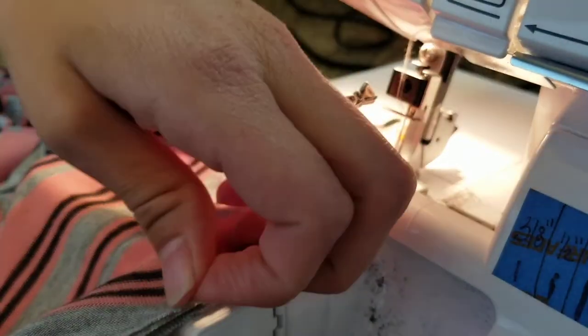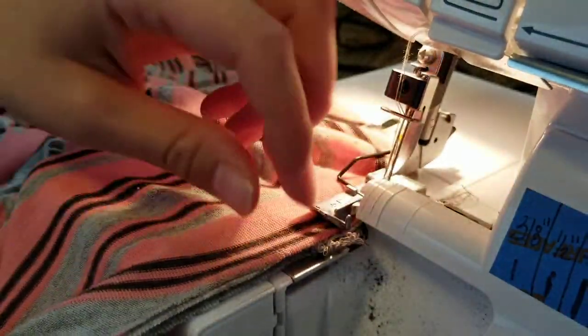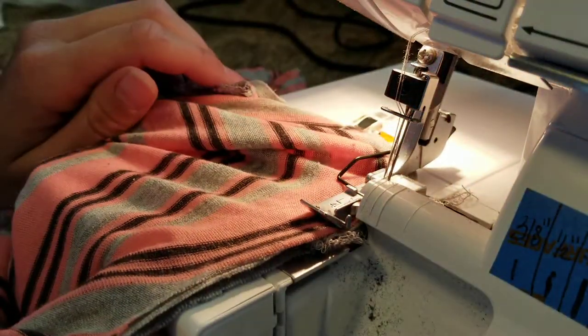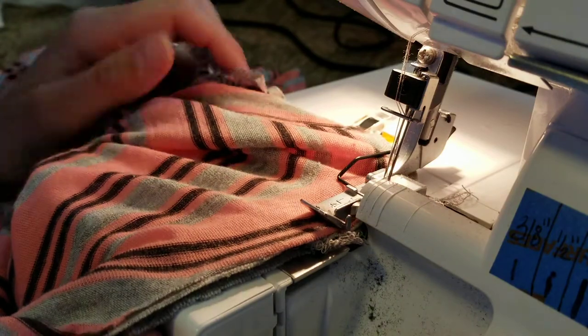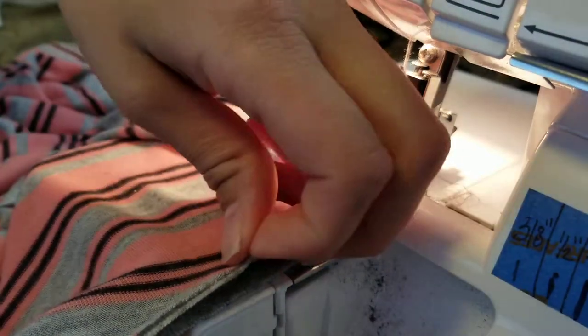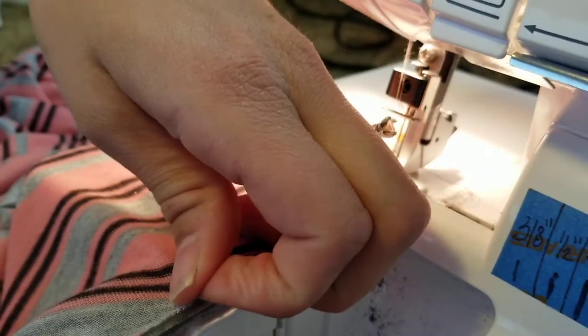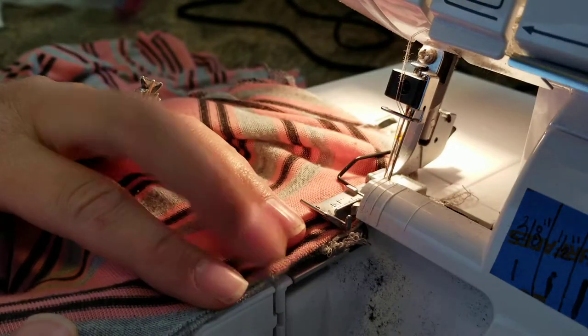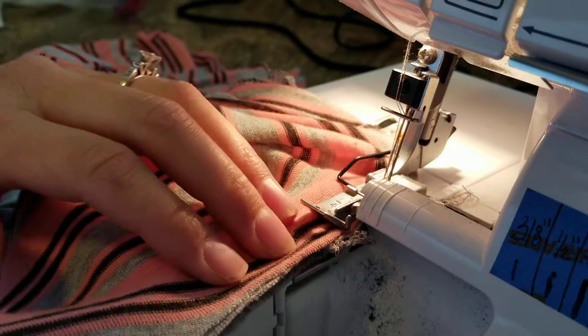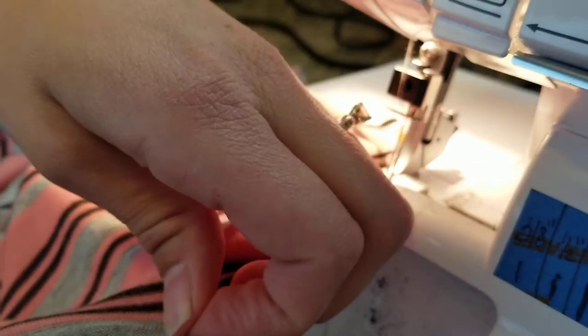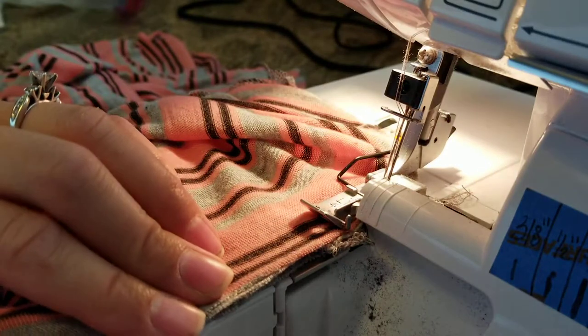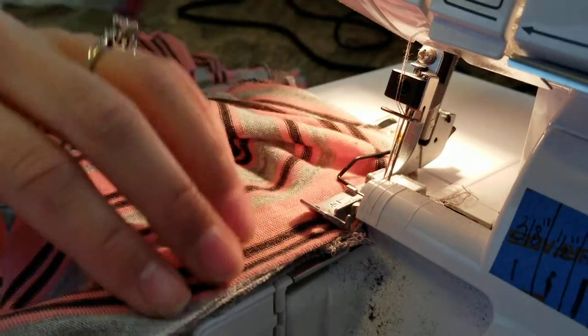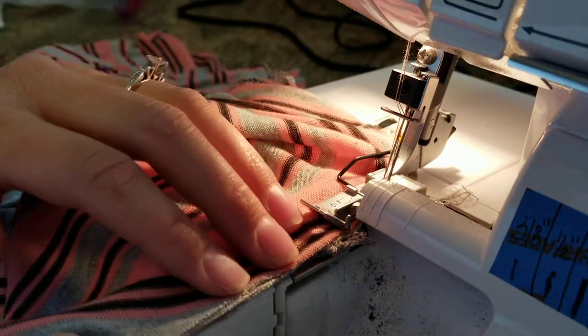I've already set my tension and my differential on the serger is just a little bit above one since the fabric is stretchy. For this particular garment it has a half inch seam allowance so I'm going to bring it over to my half inch mark.